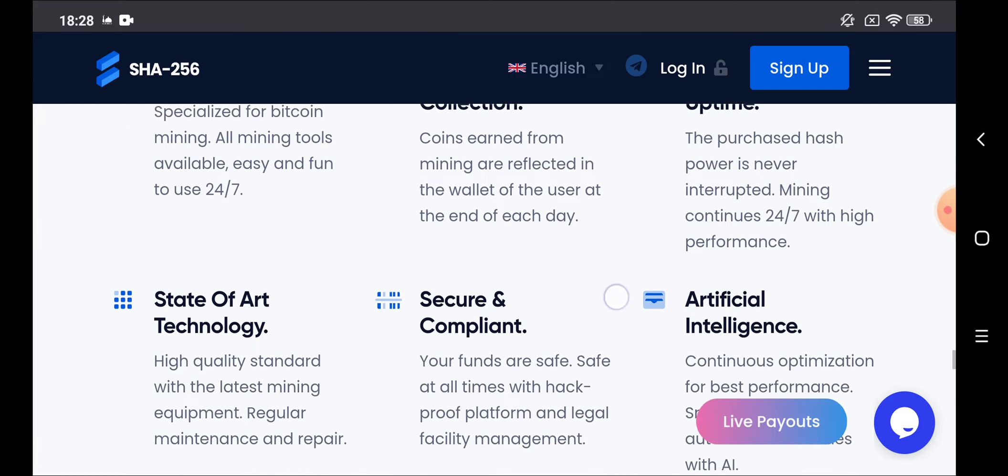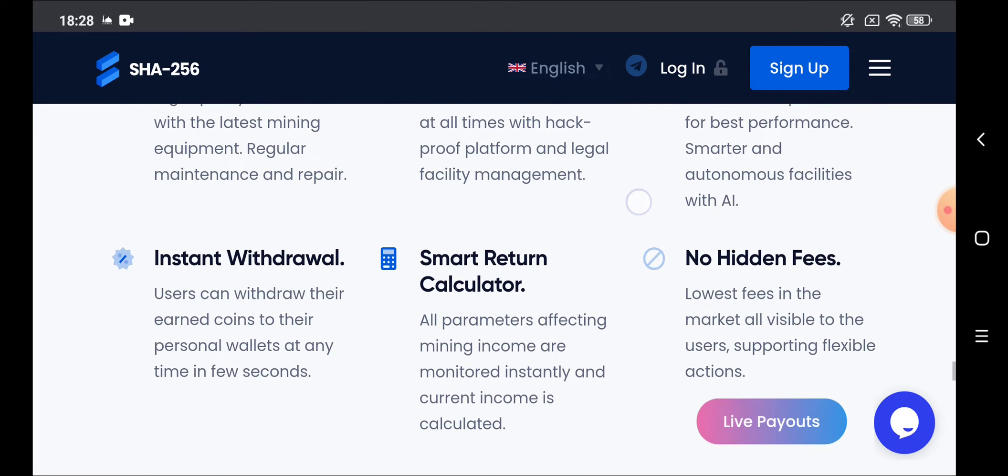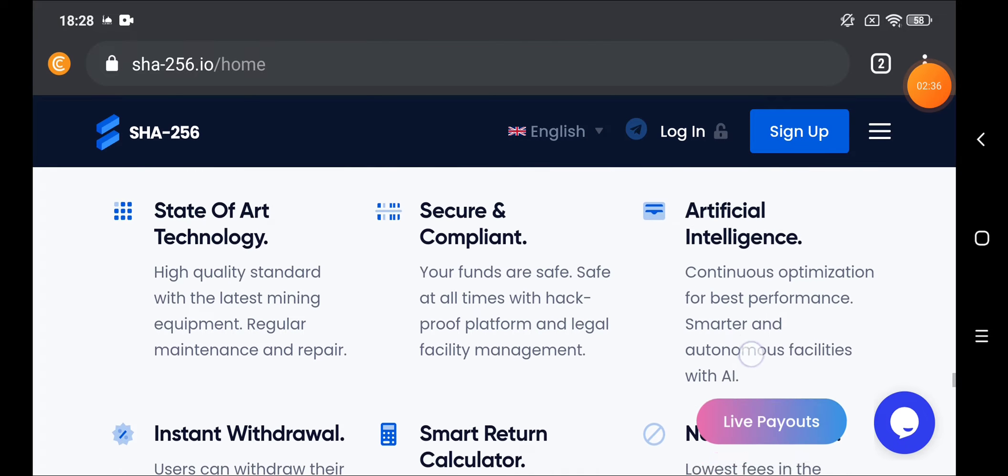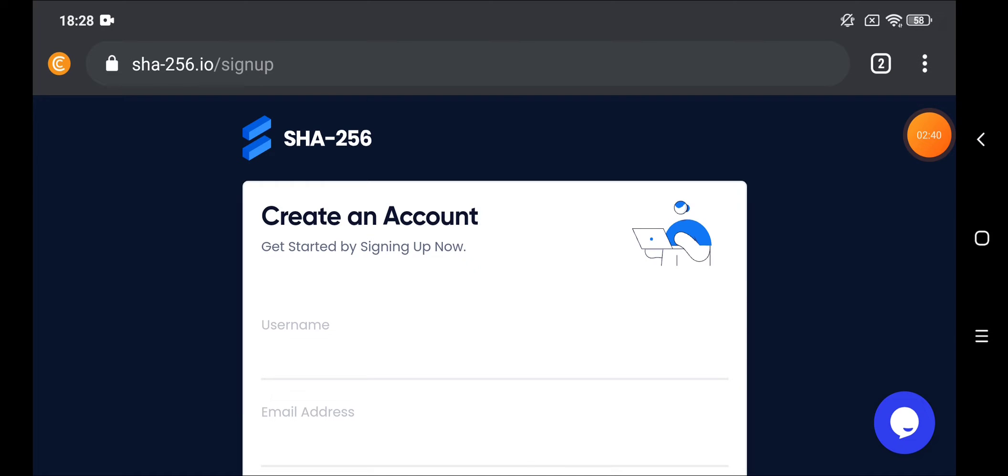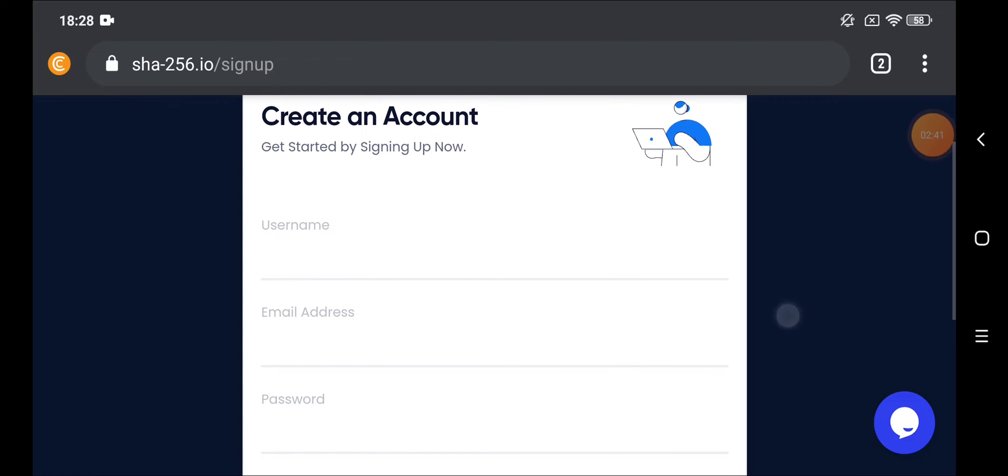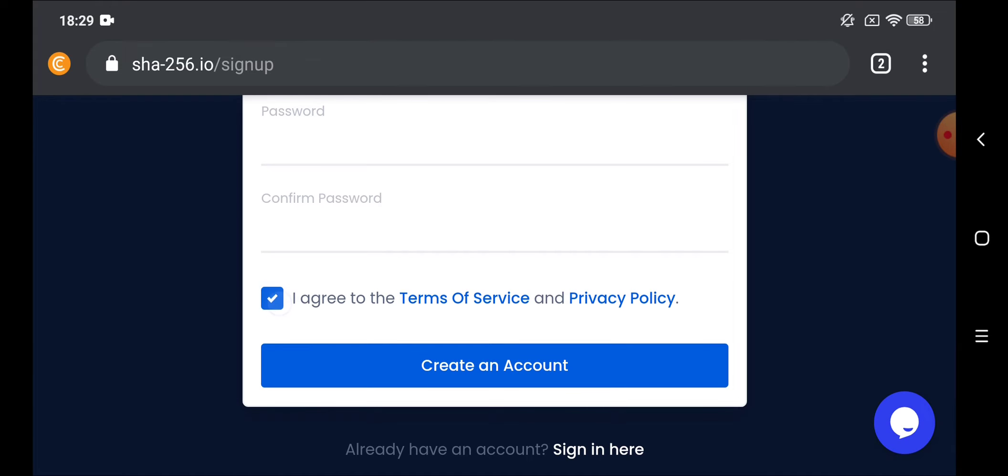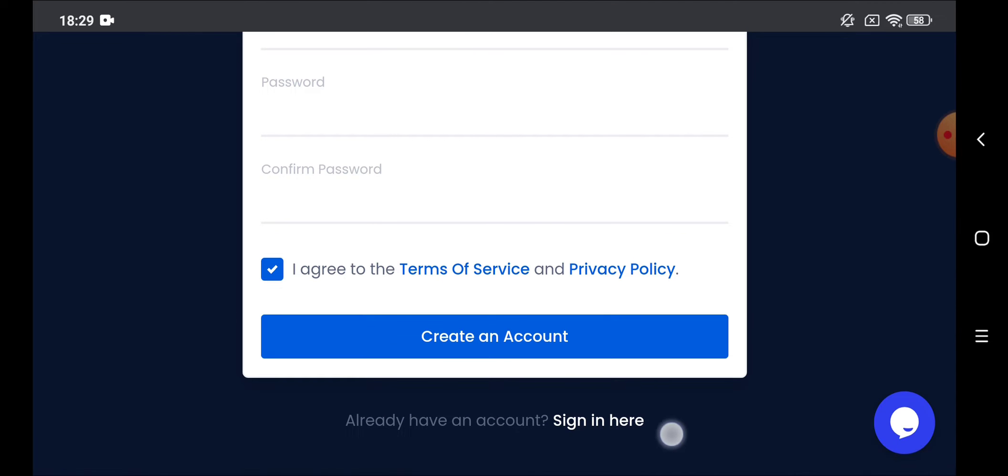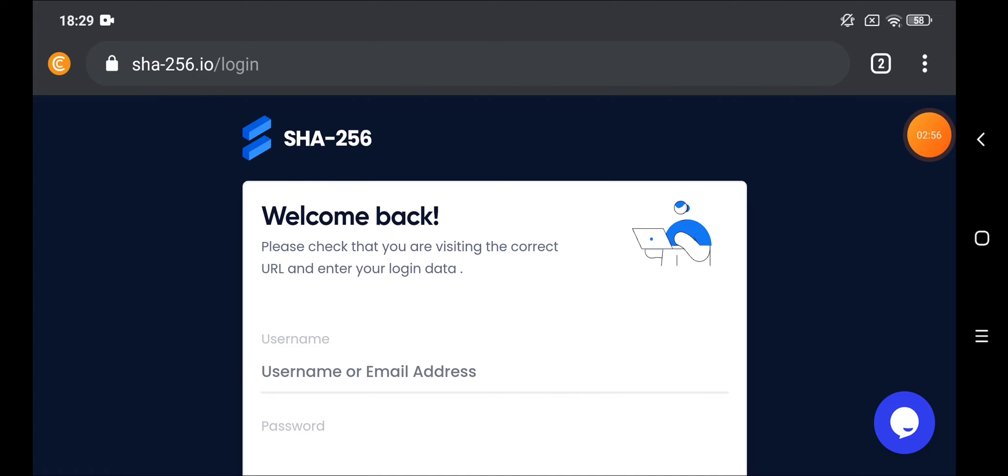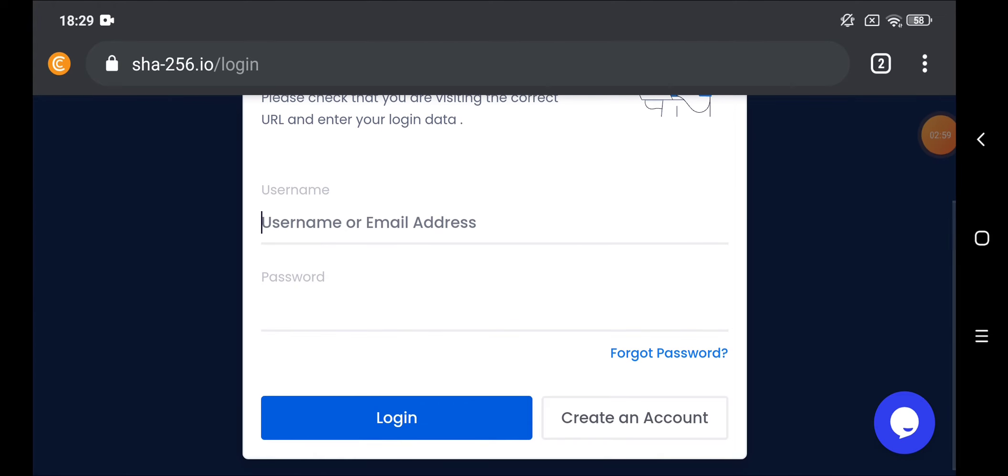Let's go to how to sign up in the website. If you want to sign up, click on the sign up. The website will direct you to this page. Put here your username, then the email, the password. Type your password, agree to the terms and conditions, and create account. You want to log into your account, click on sign in here.